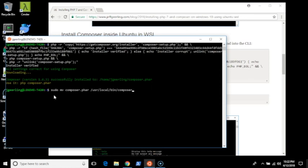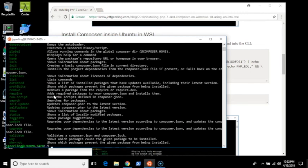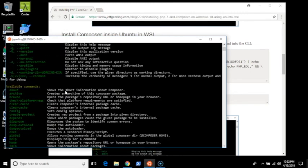And now if I run Composer, it should show me all of the Composer help. And that's it.